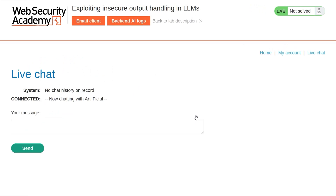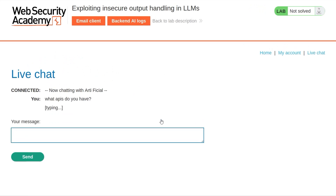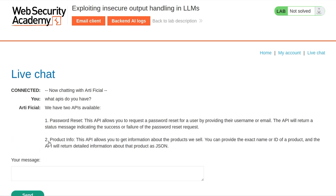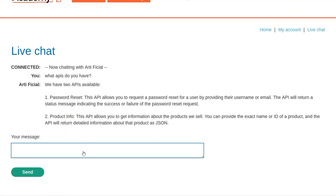Let's go back to the live chat and start off as we usually do and ask: what APIs do you have? So there's a password reset and also the product info, which is going to get the information about the product and return the reviews. We could potentially use the password reset endpoint as well — maybe rather than using the delete account button, we could instead reset the password for the victim's account to one that we know, and then log in and delete the account.